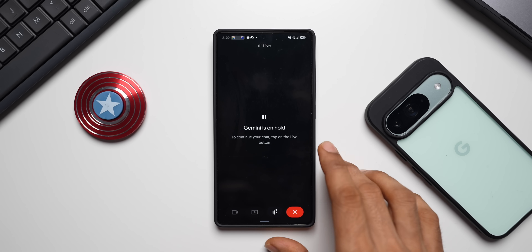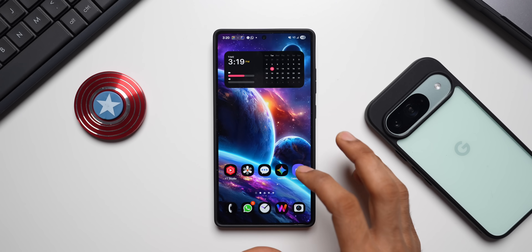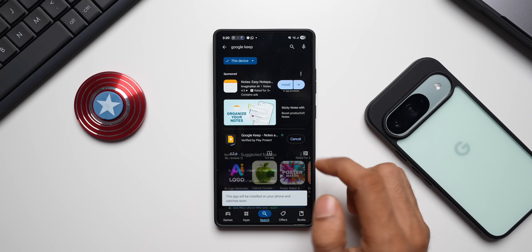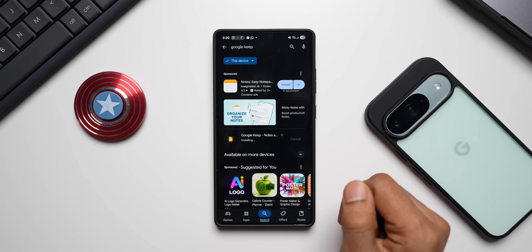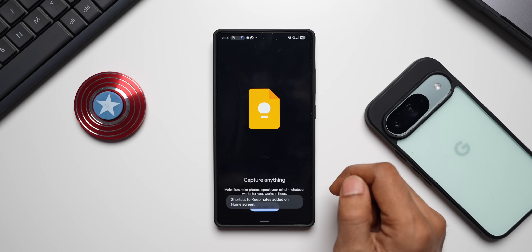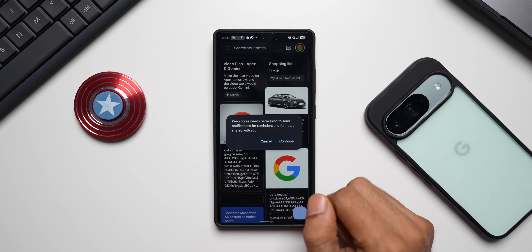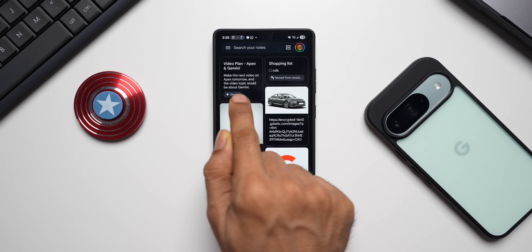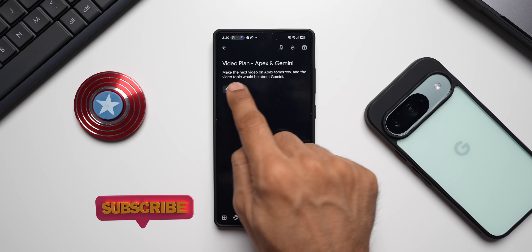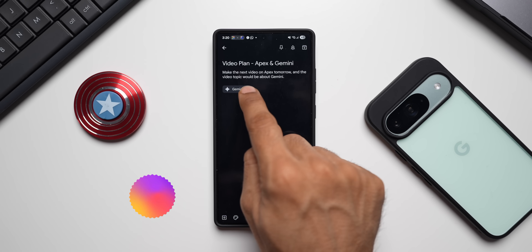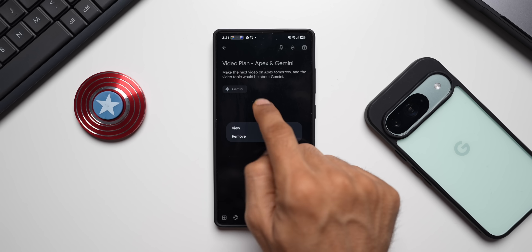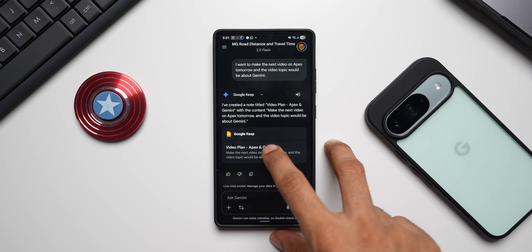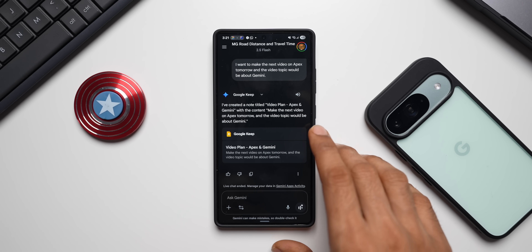Interestingly, I don't even have Google Keep installed on my phone, but it added the information to Google Keep on my Google account linked to Gemini. I go to the Play Store, install Google Keep, open it, and there is the note I asked Gemini Live to add — it shows 'Gemini' as the source. Tapping on the note shows: 'Make the next video on Apex tomorrow, and the video topic would be about Gemini.' Clicking the Gemini link takes me directly to the Gemini app where it shows the note. So there is deep integration of Google Keep on Gemini Live.